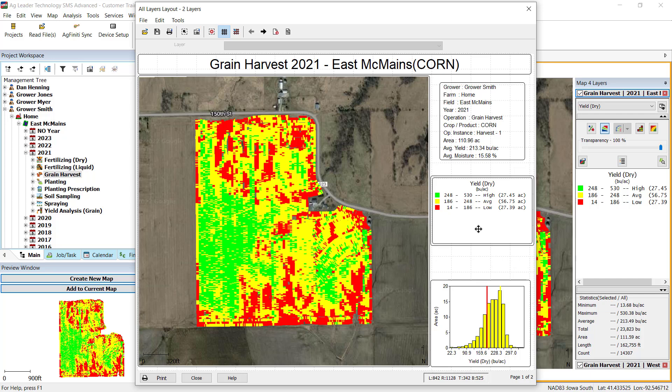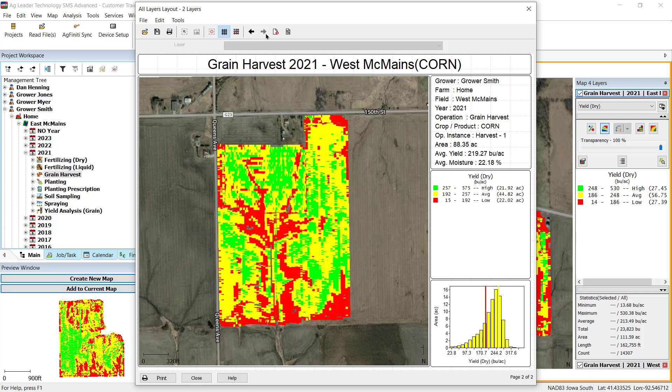If you have multiple layers included in your original map and selected to print either multiple layers or current map, you will be able to preview the additional pages by clicking on the Next Page icon in the toolbar or by selecting Next Page in the Tools menu.